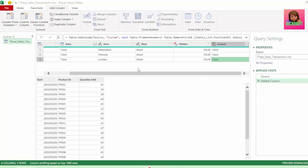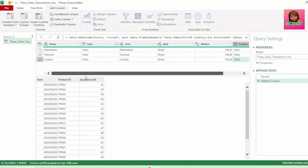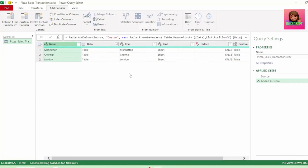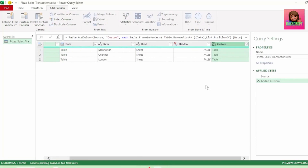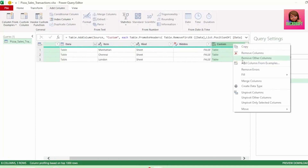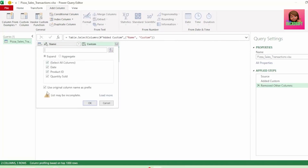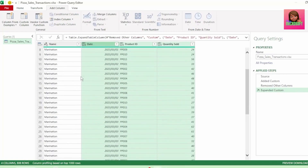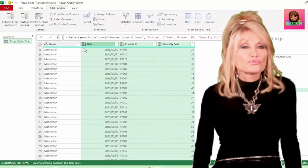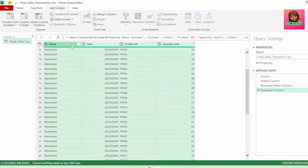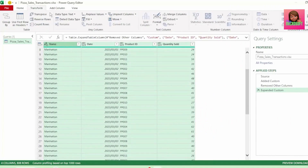Now let's combine these tables. Let's select our name column, hold down the control key, and select custom column. Right-click and select remove other columns. Let's expand our tables and uncheck use original column name as prefix. And we have all our tables from our different cities combined. Let's perform a change type step and send this to Excel.